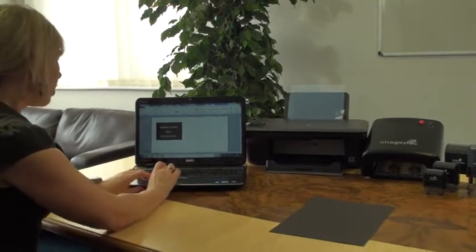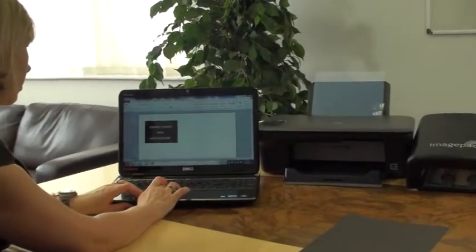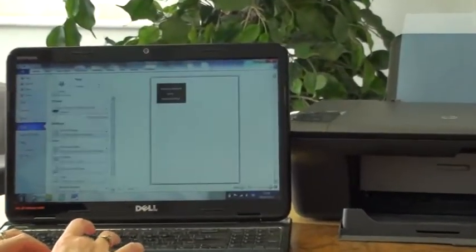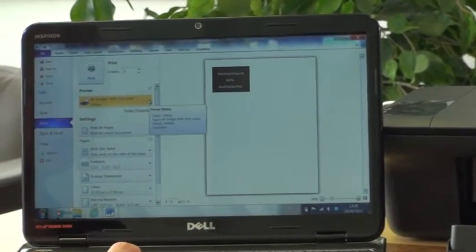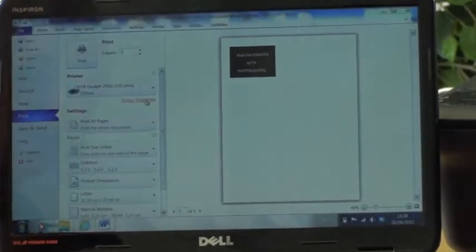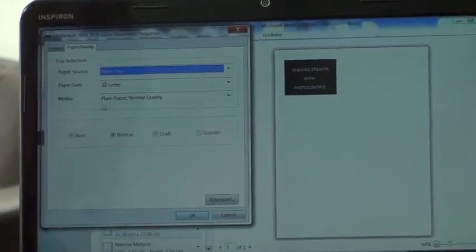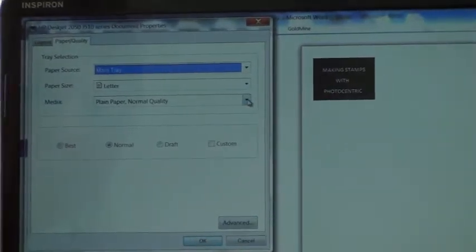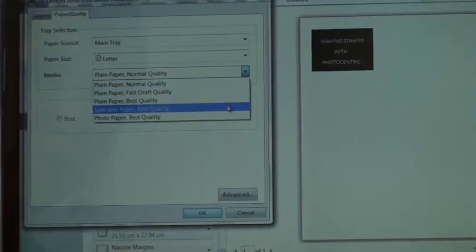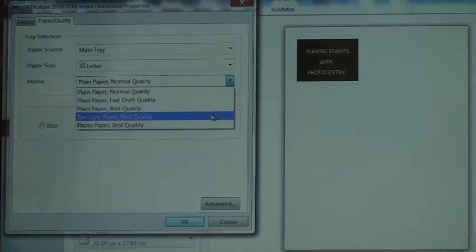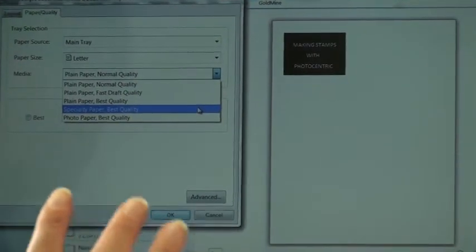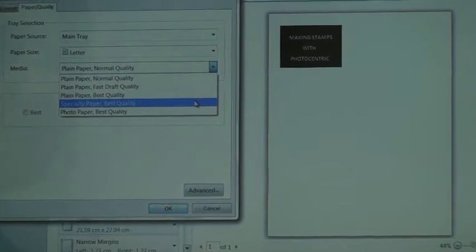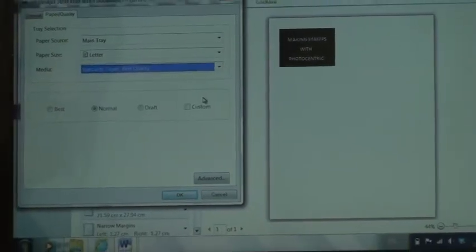So how do we print? We'll go to File > Print, find our printer 2050, go into printer properties, and we need to change the media that we're printing on to specialty paper. This is the same for the D1000, the 2050, the 3050—specialty paper will give you the best option.